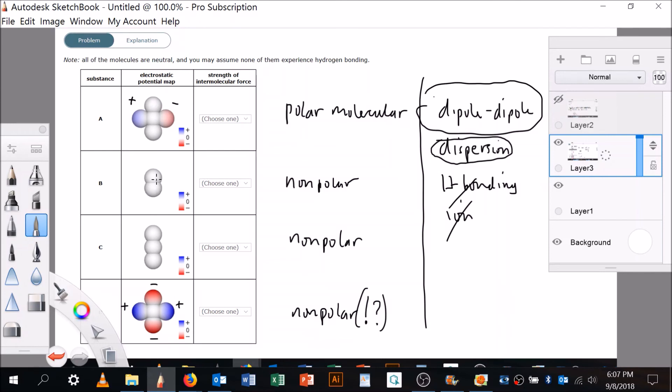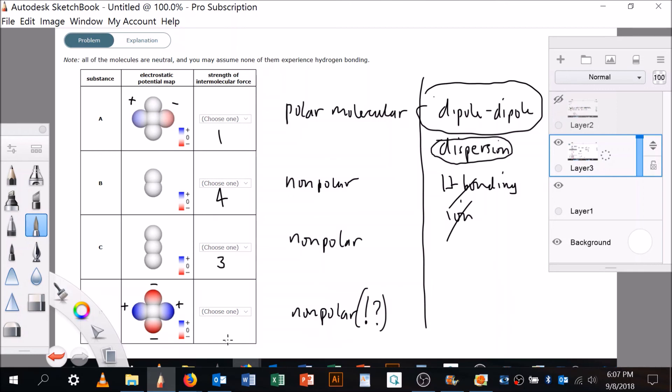So this is the weakest—I think we're supposed to put a four next to the weakest. The strongest is the polar molecule, that's a one. The second weakest is going to be here because it's just dispersion—that's going to be three. And this, of course, is the one that's left, two. All right, hope that's helpful.